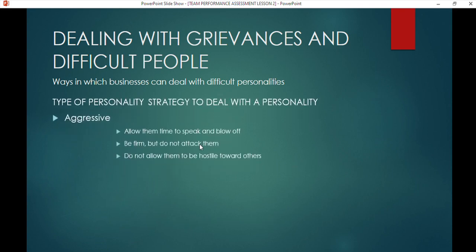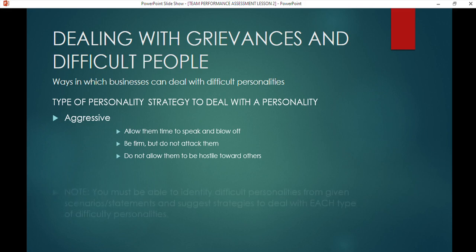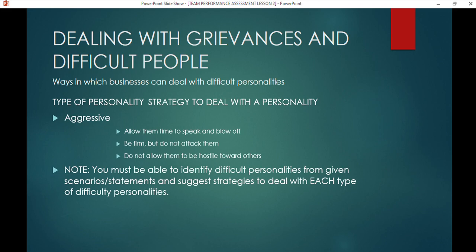There is also the aggressive personality — we see a lot of them on social media. Allow them time to speak and blow off steam, but be firm and do not attack back. Attacking just fuels their fire. Tell them firmly, 'This is not acceptable; we don't do things like that.' Do not allow them to be hostile. Take away anything that builds up their aggression and put them in a neutral setting.